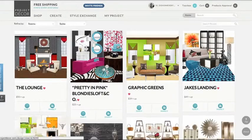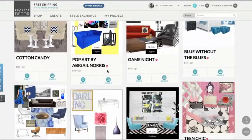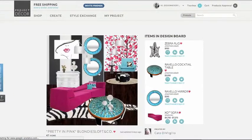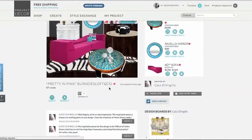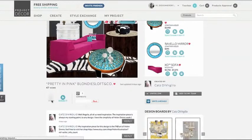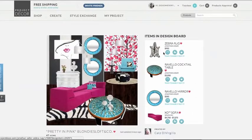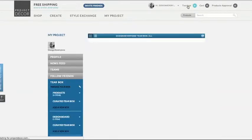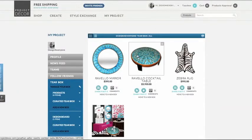Once you find a room design that you like, go ahead and click on it. Now you have three options. The first is to tear the whole design board. The second option is to tear specific items that are in the board. If you would like to see what you've added to your tear box, you can click on tear box in the top right corner.